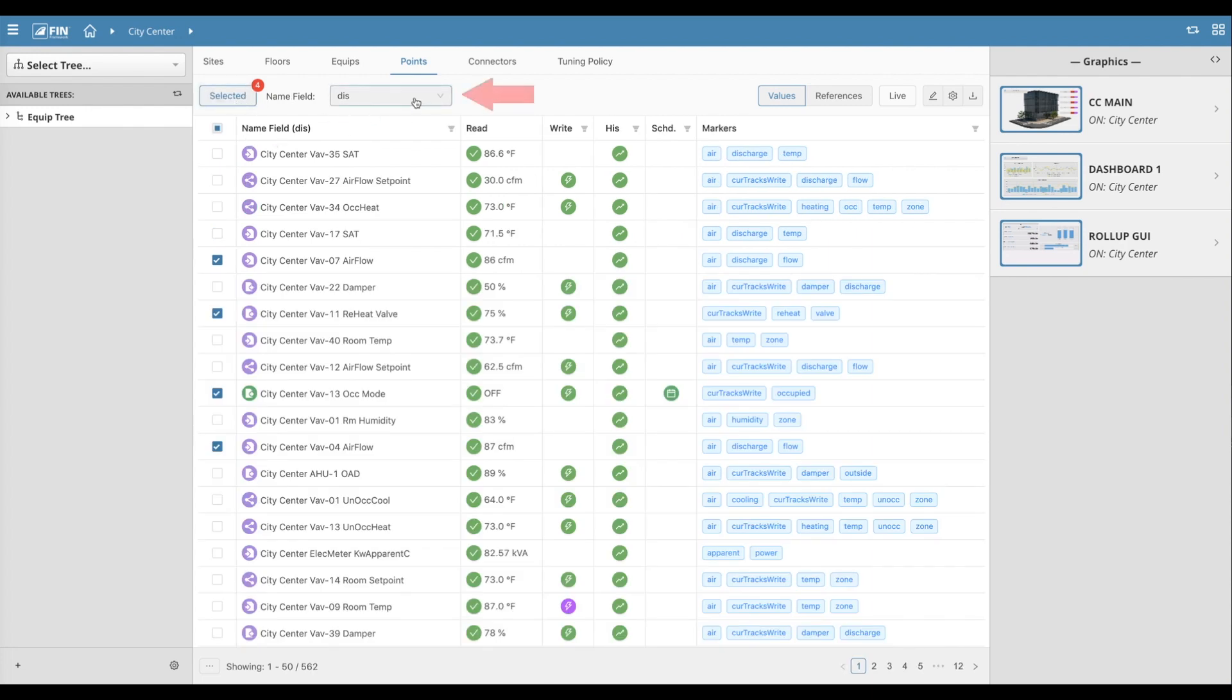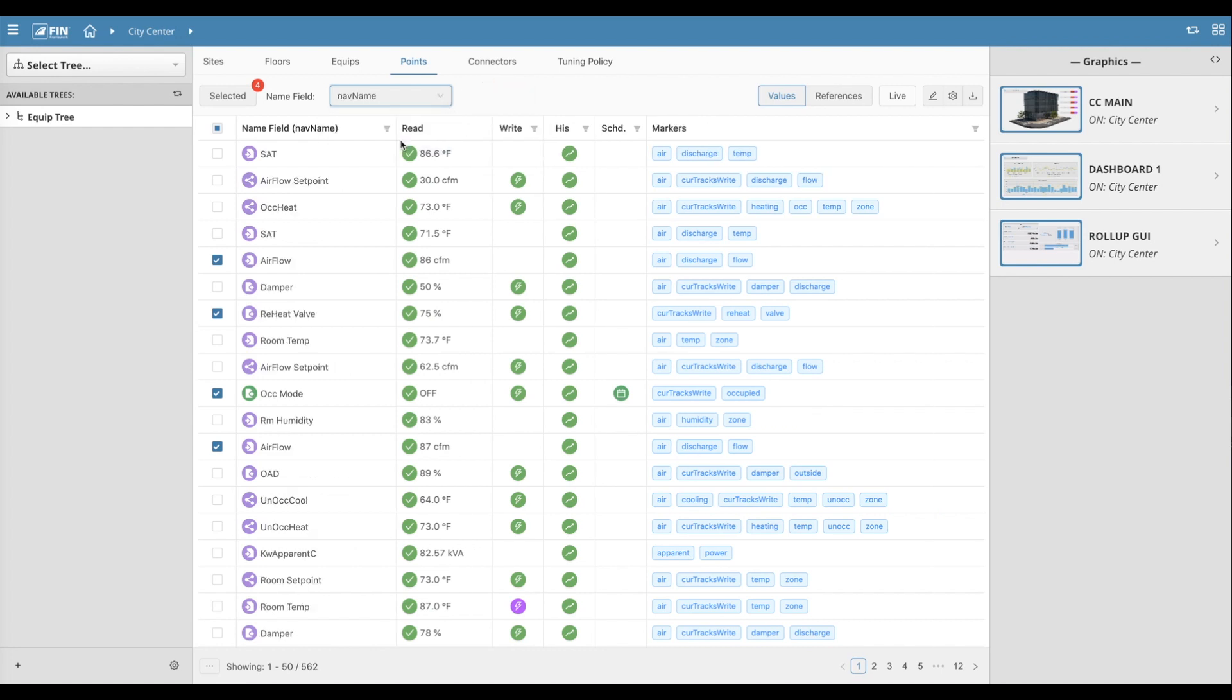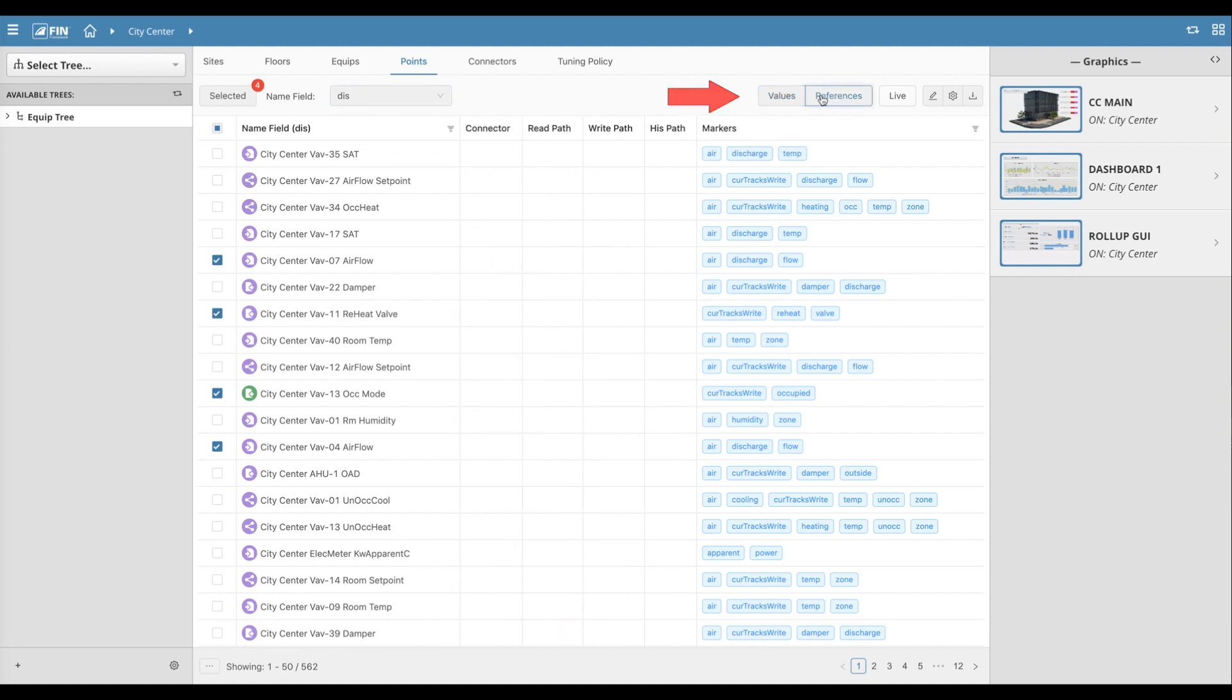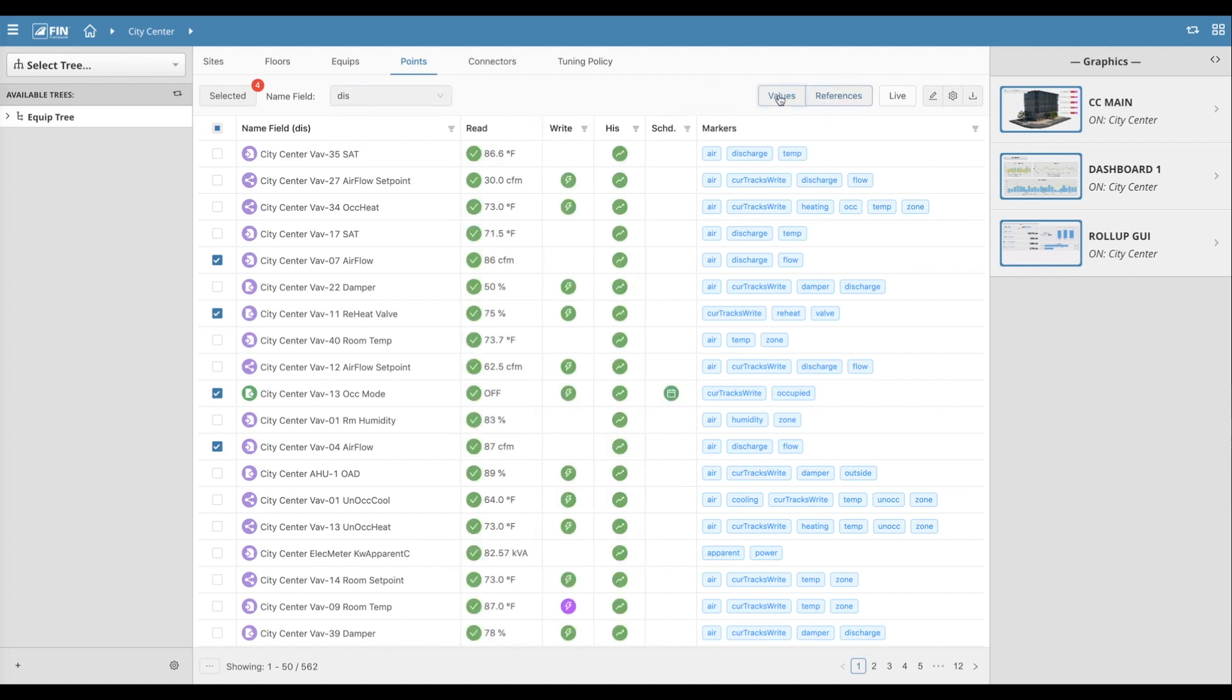The Name Field drop-down allows the user to select whether they want to see the display names or the nav names of the given results. On the top right corner of the Points tab, users can also toggle between viewing the actual values or references of the given results.